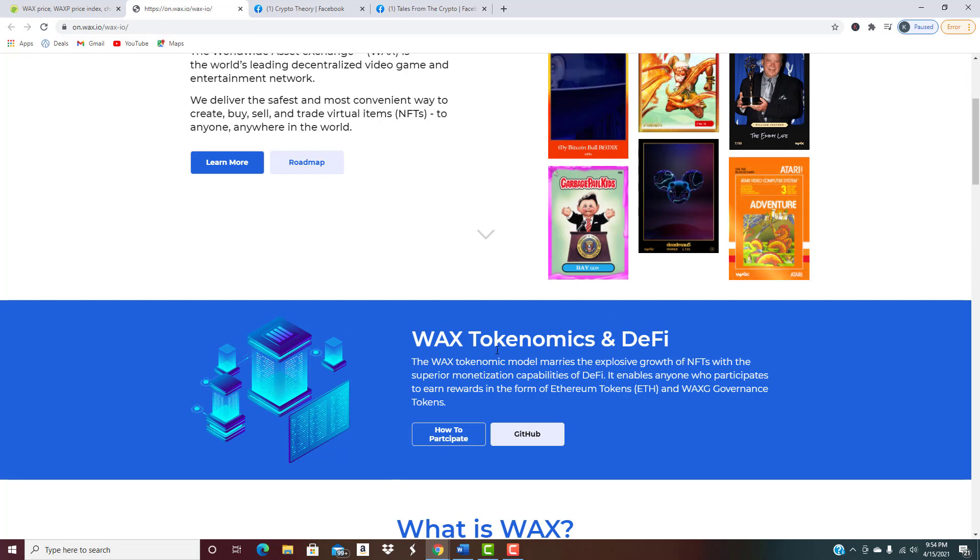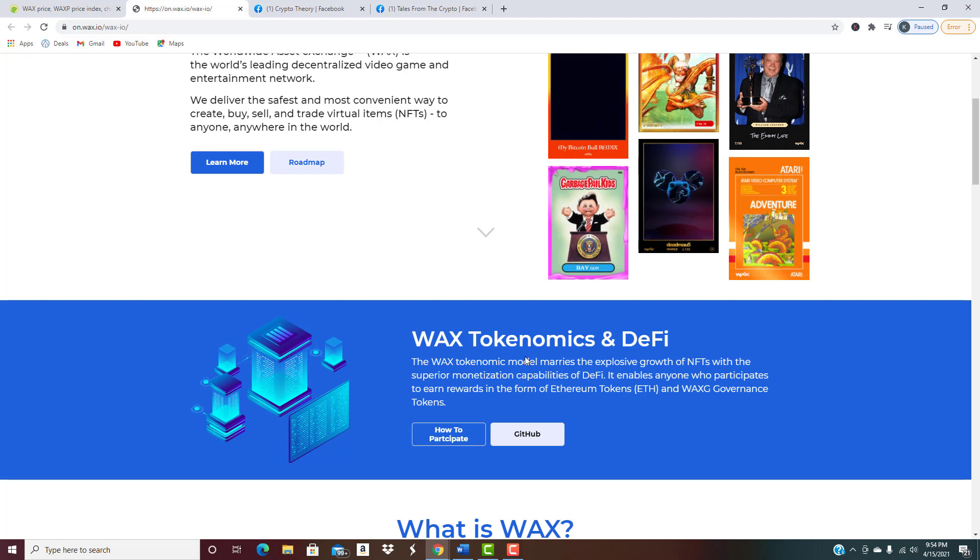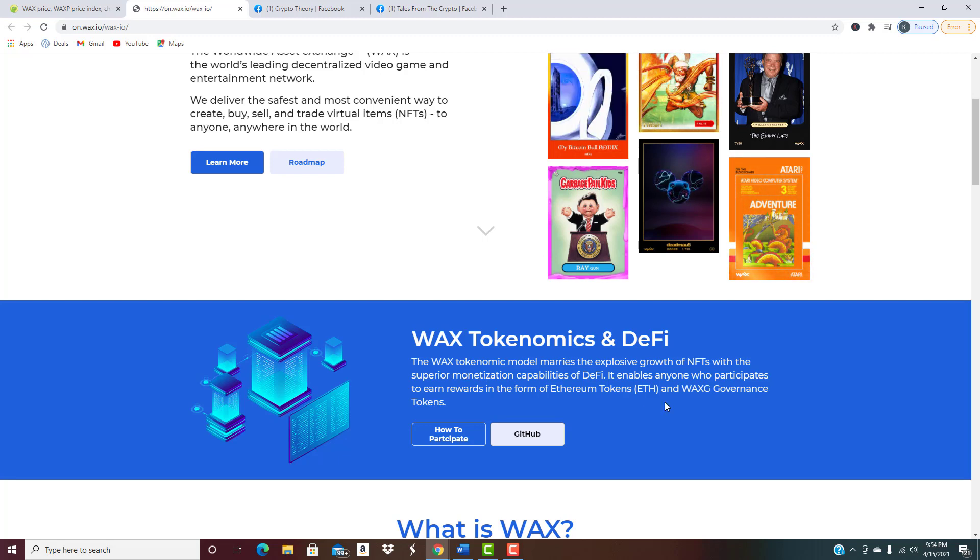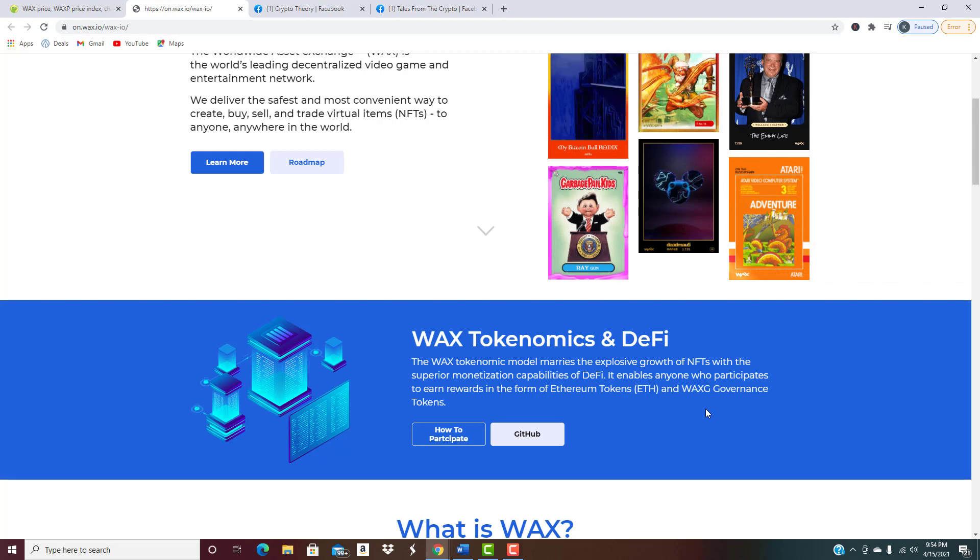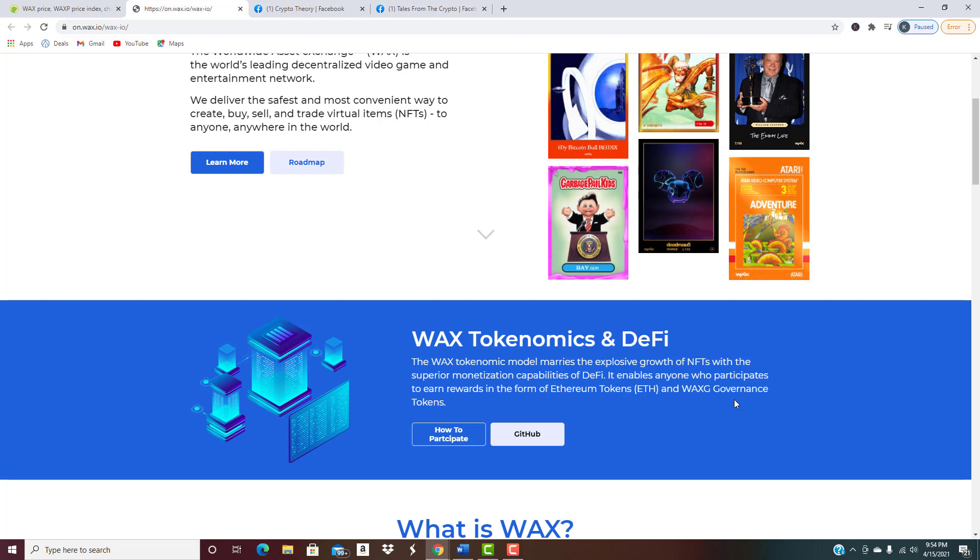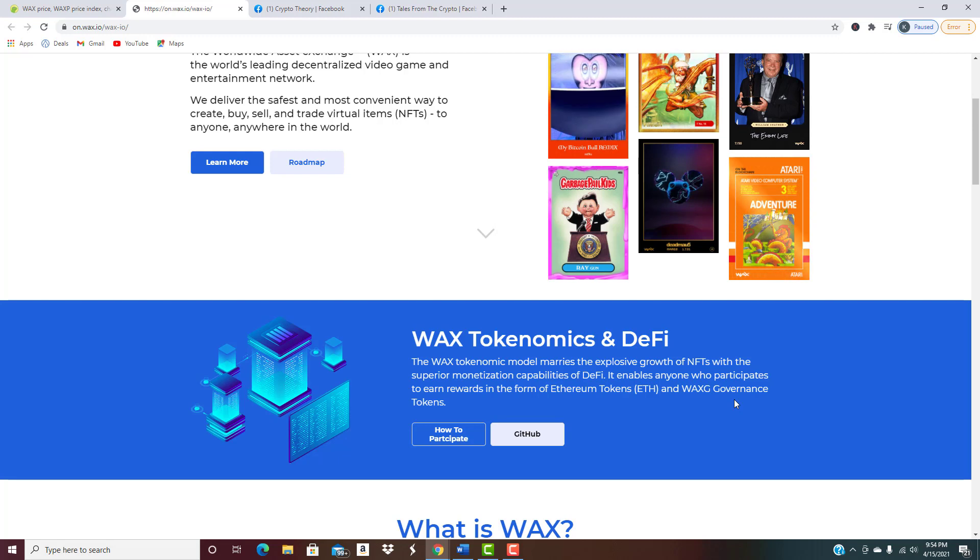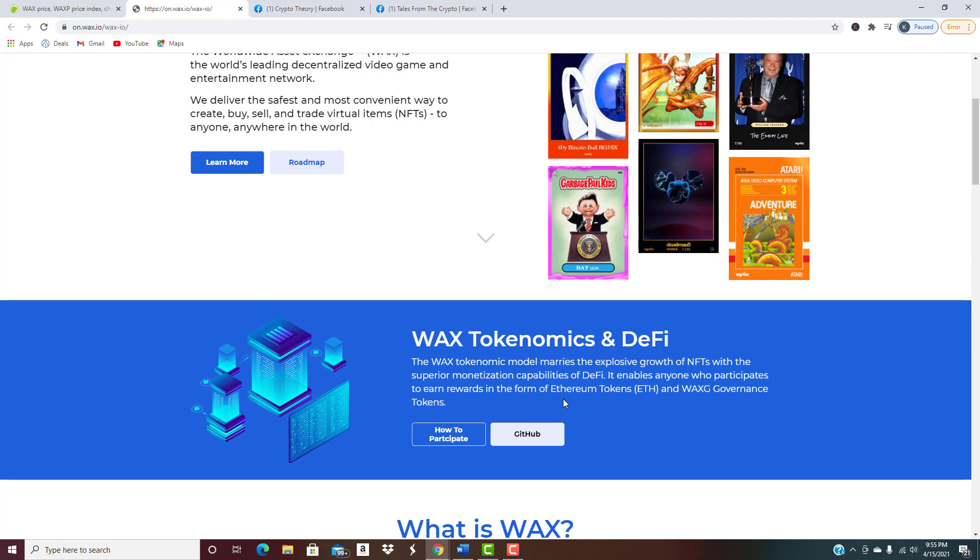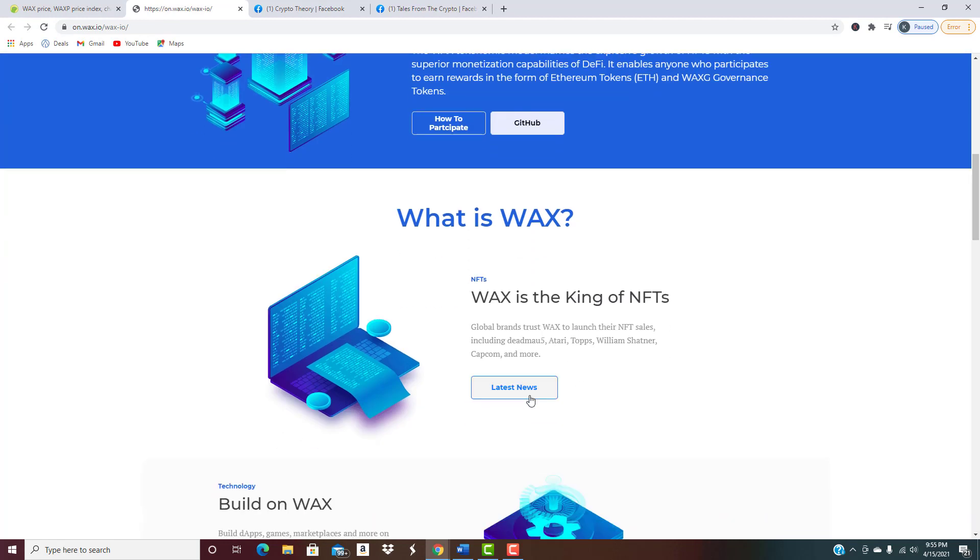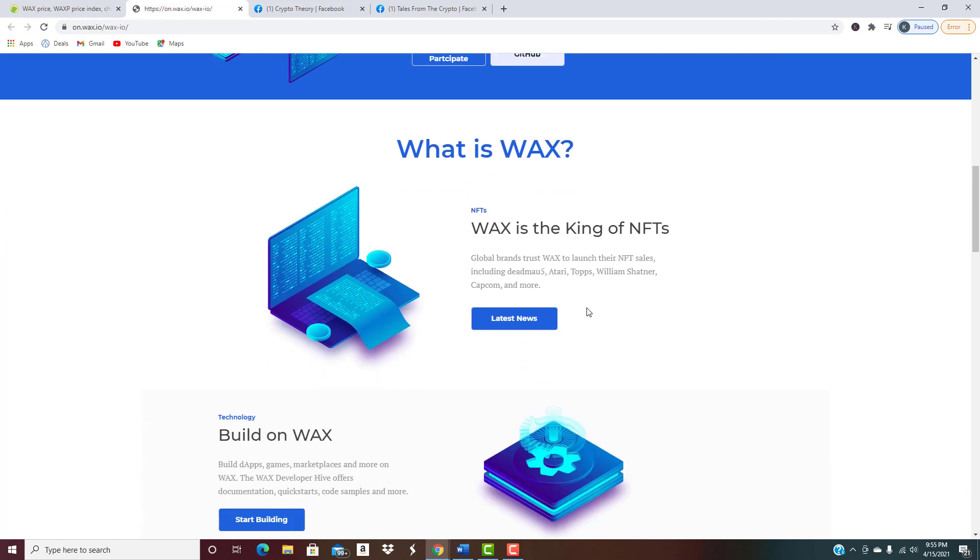As you can see right here, basically they're marrying the explosive growth of NFTs, which guys if you haven't seen NFTs are massive. There's been one that sold for 69 million dollars for crying out loud, absolutely crazy, with the superior monetization capabilities of DeFi.